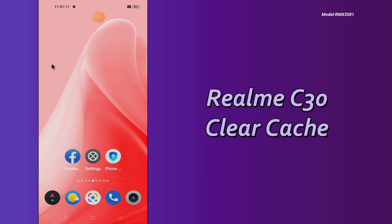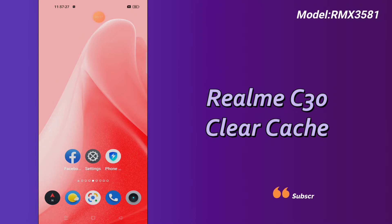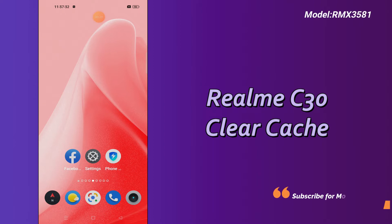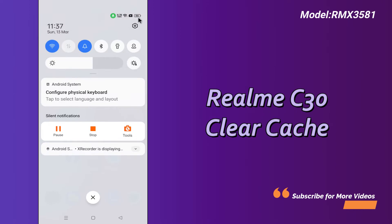In this video tutorial I will tell you about how you can clear the cache in your Realme C30. If you want to clear or wipe all the cache data and delete it permanently, you can do it by the method I will show you. Follow the steps and watch the complete video — you will learn how you can clear the cache memory in your device.